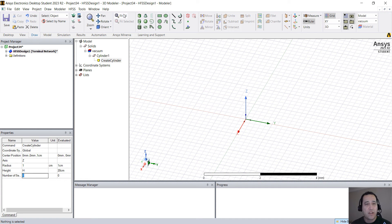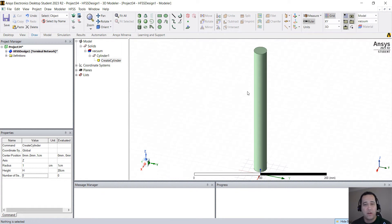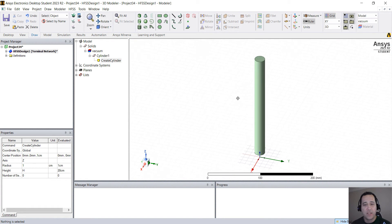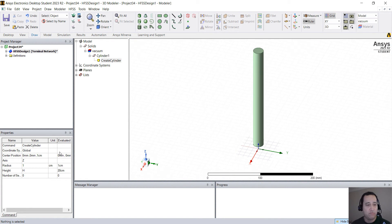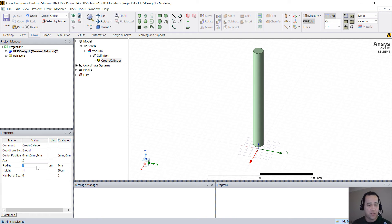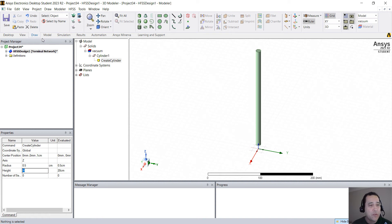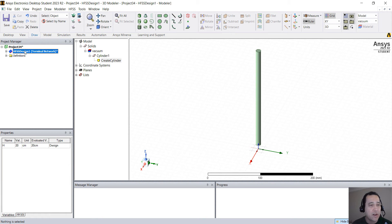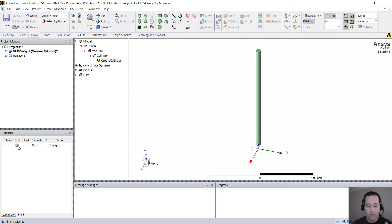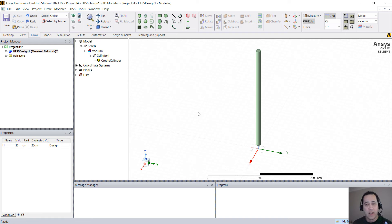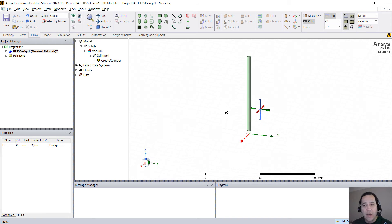You can click here on fit all. You can change anything, the dimensions, for example, 0.5. But if you click here, you can change H. So H is 20. If you change to 10, it goes to 10 cm. I'm going to leave it at 20.